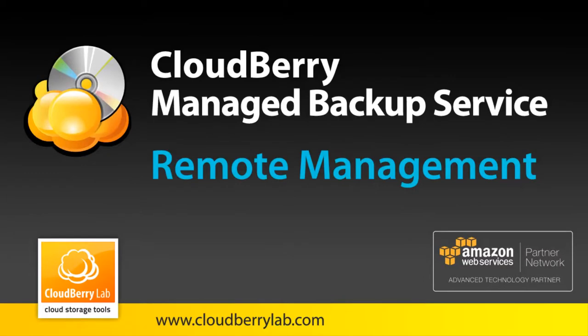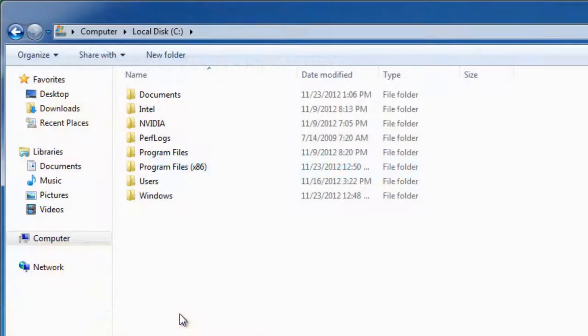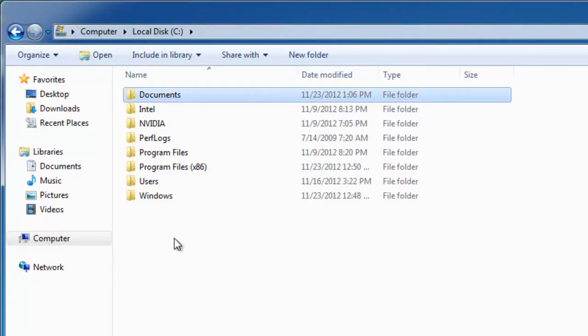Let's imagine that you provide IT service to Acme Corporation and you need to backup documents folder on disk C on each machine every Friday at 5pm. Let's see how easy and fast you can do it using remote management.